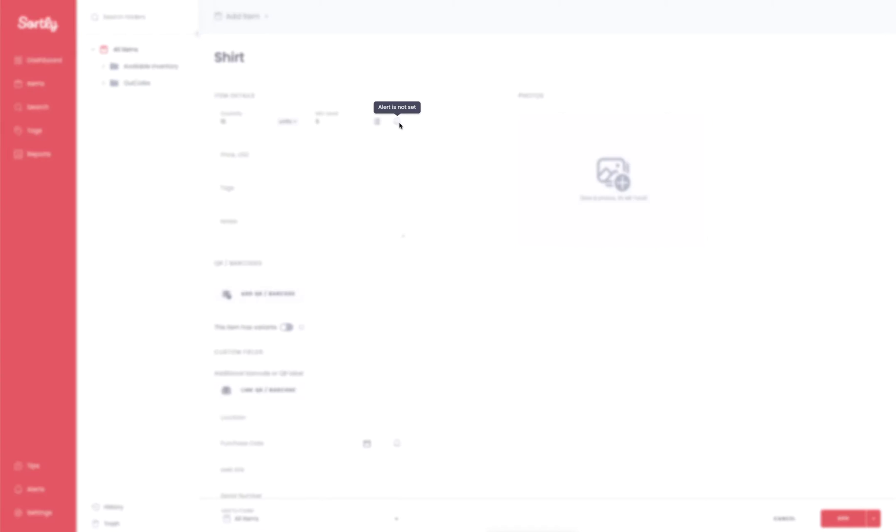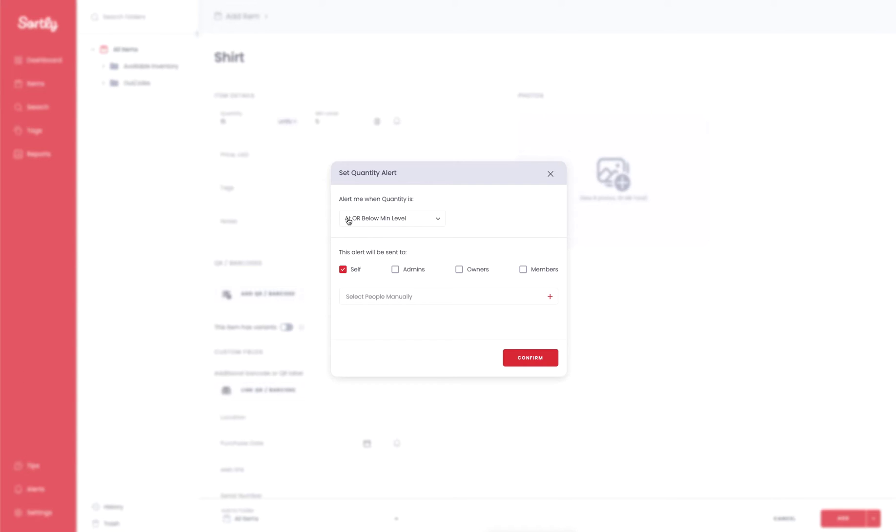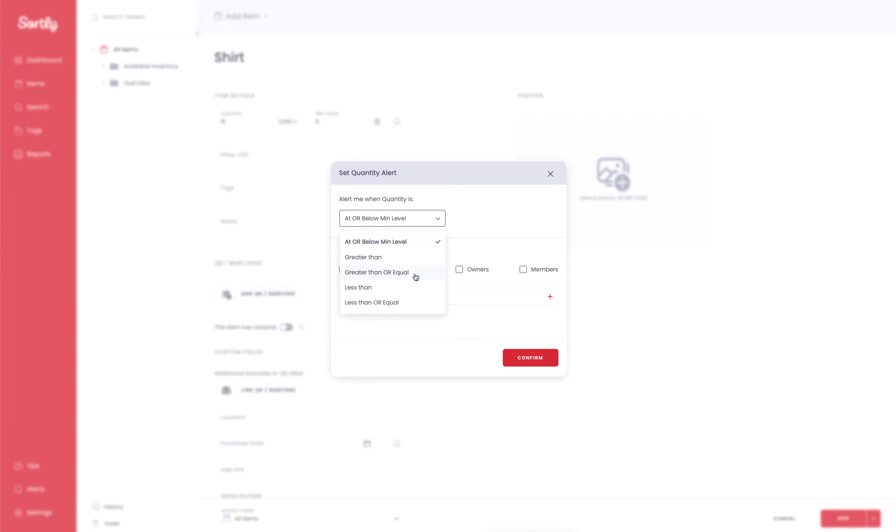So the way alerts work within Sortly, you're going to get a push notification on your phone or tablet, you would get an email alert to the email or emails on file, or you can select individuals within your organization to get notified there, and you're also going to see a pop-up within the solution that's going to give you like an unread text message notification that your min level has been set. In this case if you wanted to select when you want to get notified, so by default it will set it to at or below that minimum level. You have greater than, greater than or equal to, you have less than and less than or equal to. So choose whichever parameter you would like here.